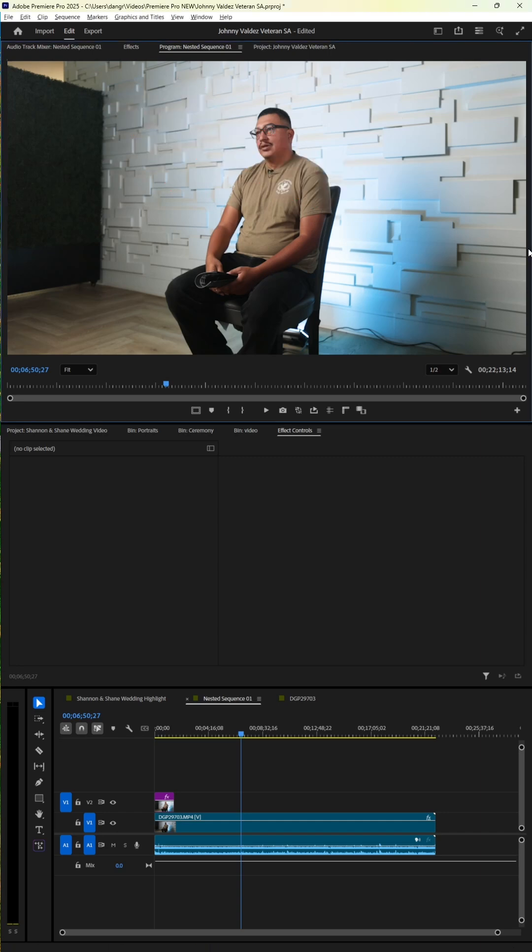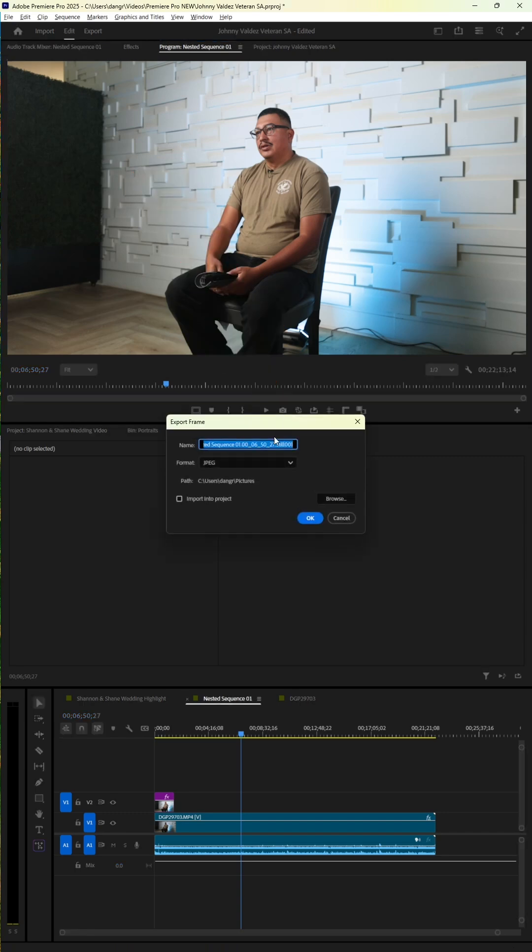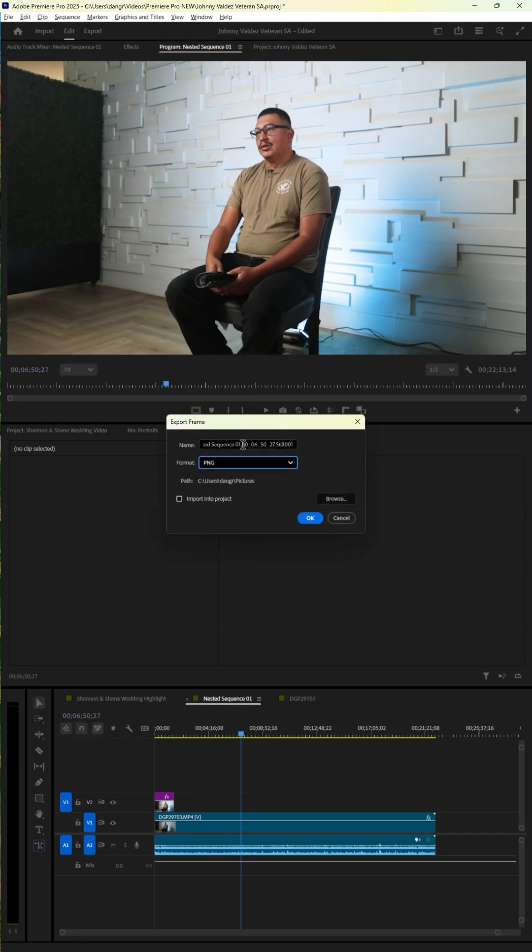So in Premiere Pro, we're going to click our snapshot or export frame button right here. Make sure it's a PNG so it has the most quality possible. And let's give it a name. I'm going to call it Interview Messy.